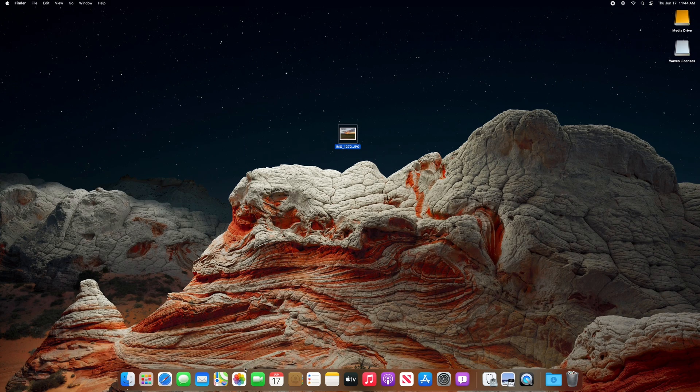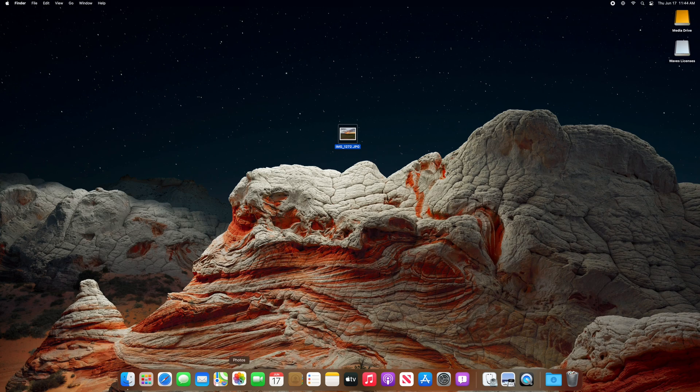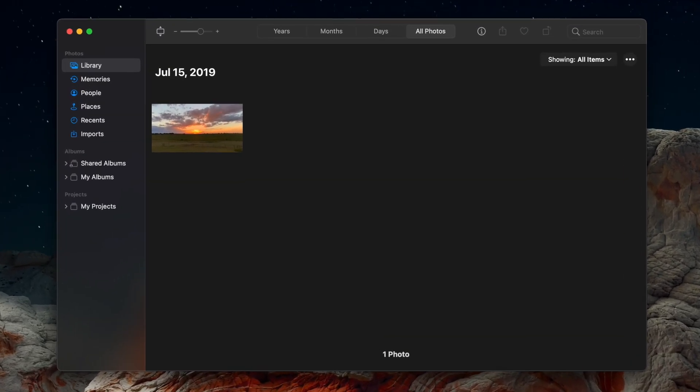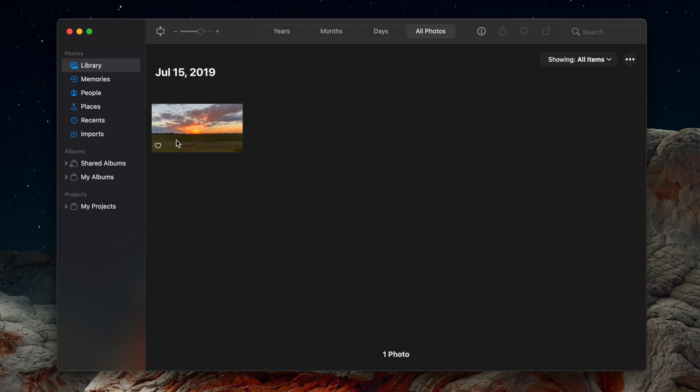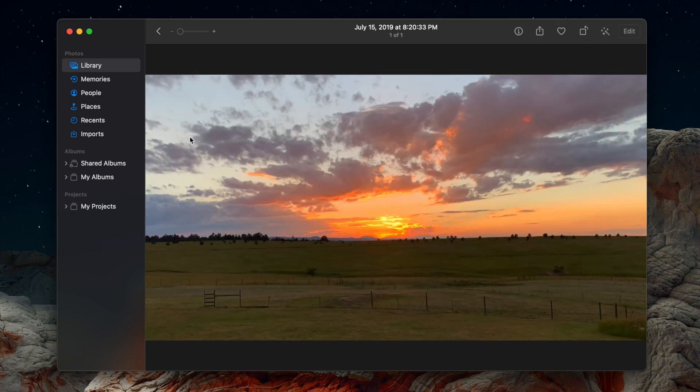To get started, launch the Photos application, then select the photo you would like to crop. Since this is a demo, I only have one photo in my library.